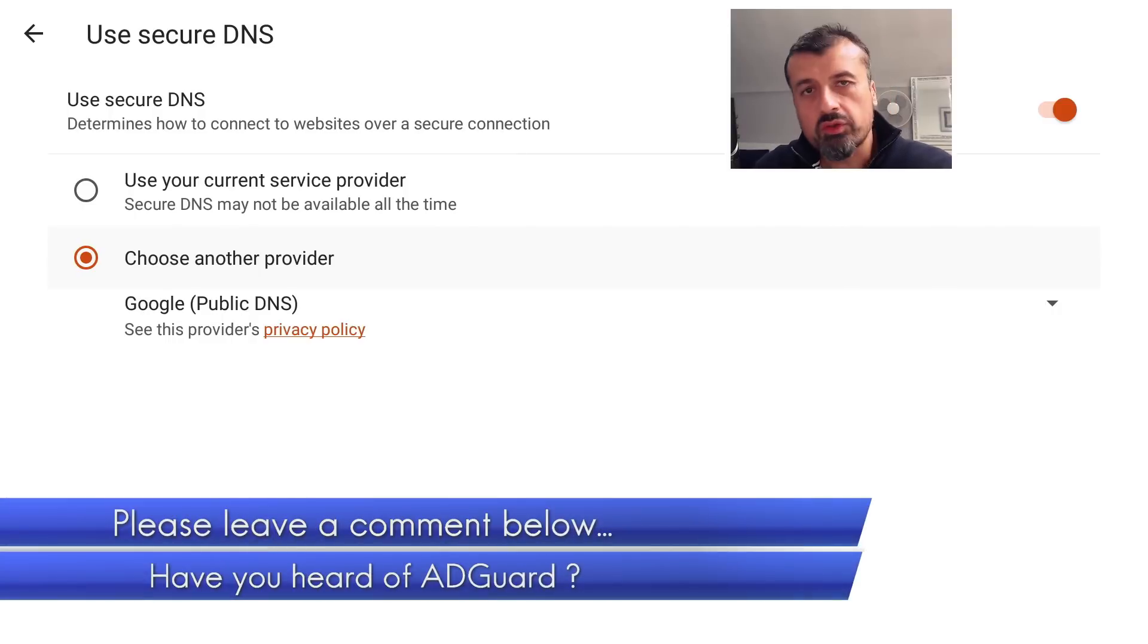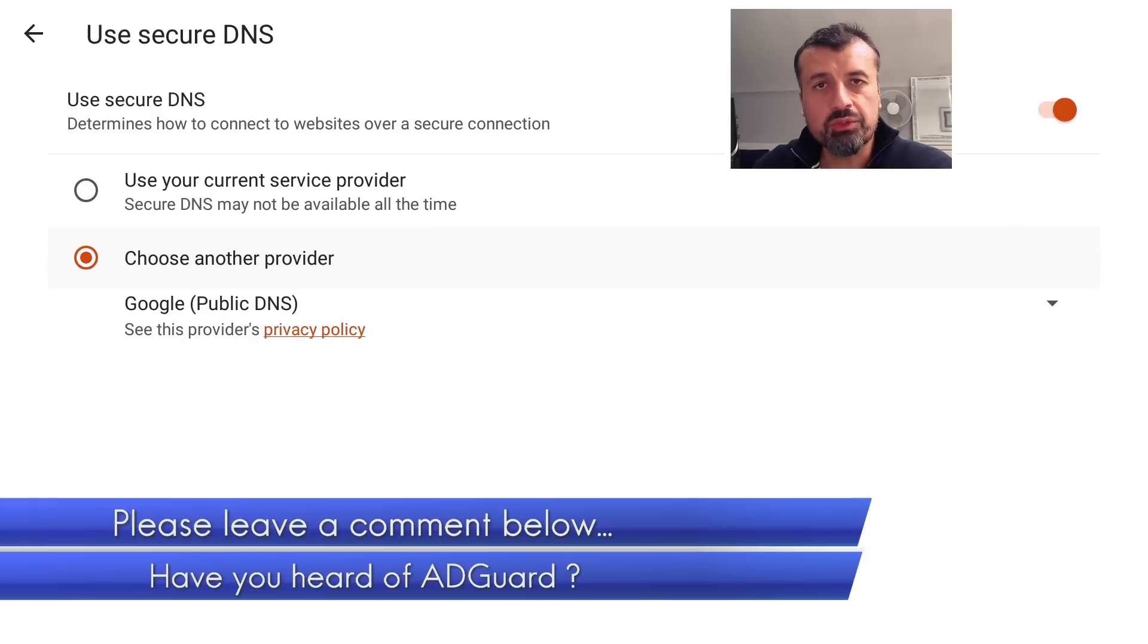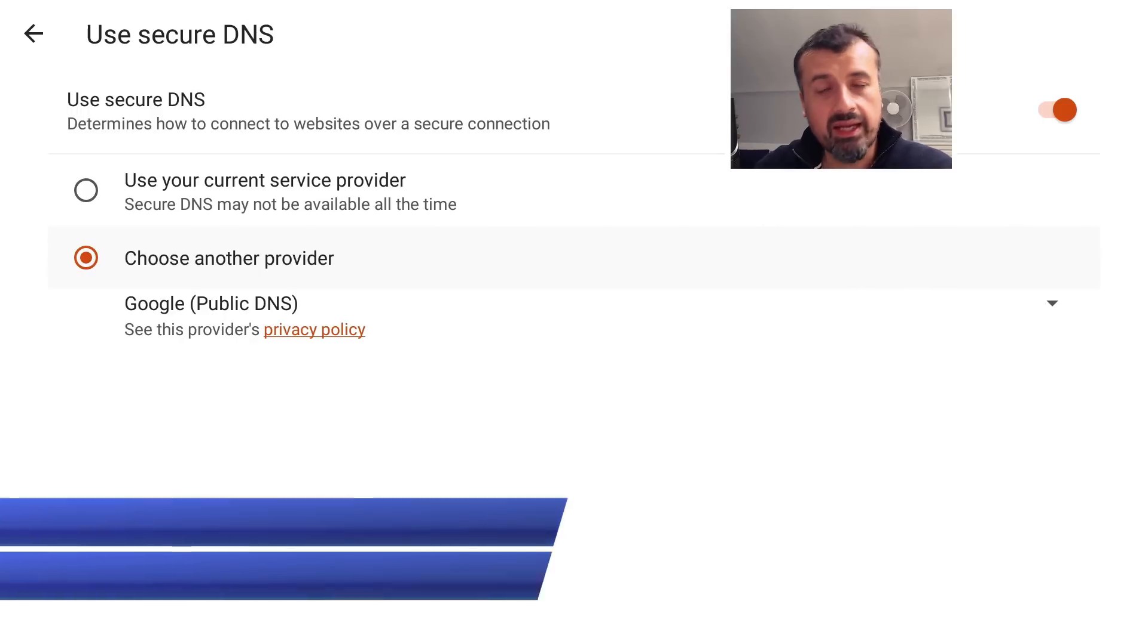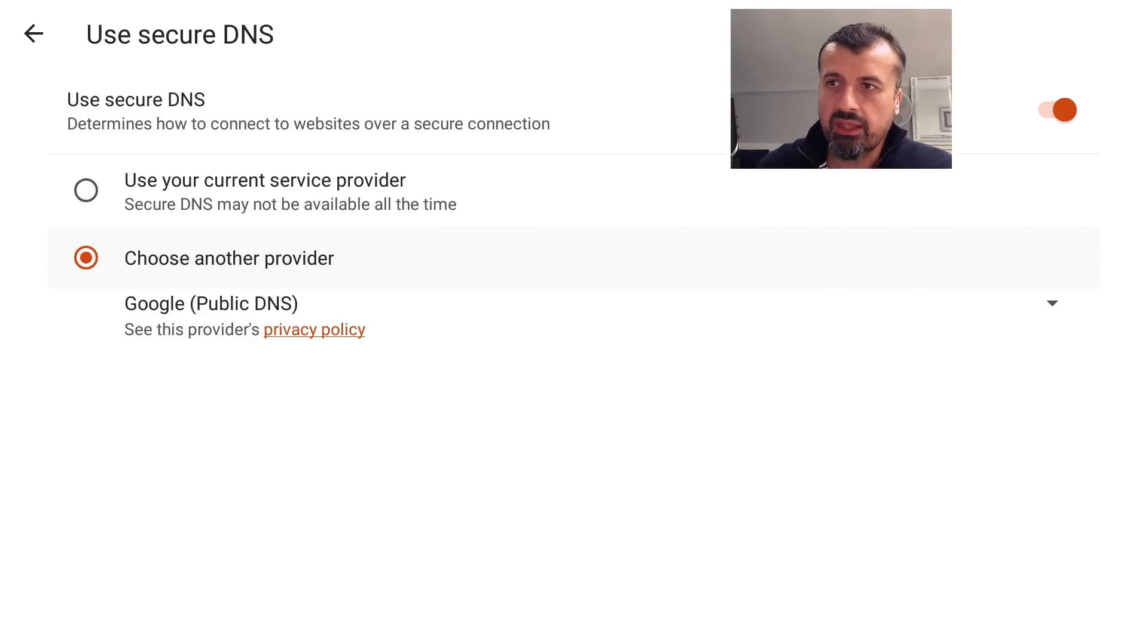browsing because your device is now no longer waiting for those adverts to load, and it just means that you'll have a much better, much faster and ad-free browsing experience. Now to enable that, let's click on Choose Another